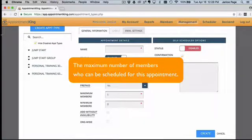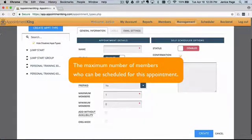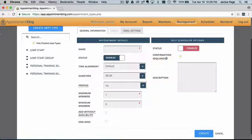Maximum members is the maximum number of people who can be scheduled for this appointment type. If the appointment were a one-on-one appointment, the number would be 1 of course. If this were an appointment type, for example a group exercise class, the number could be as high as 40 or more.